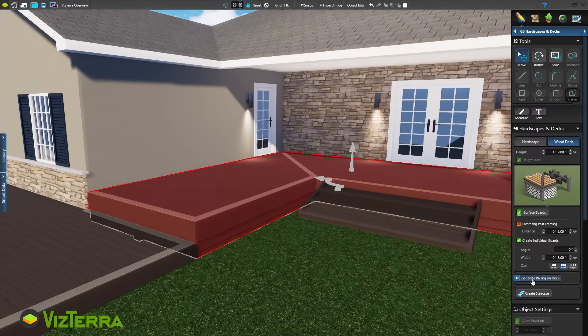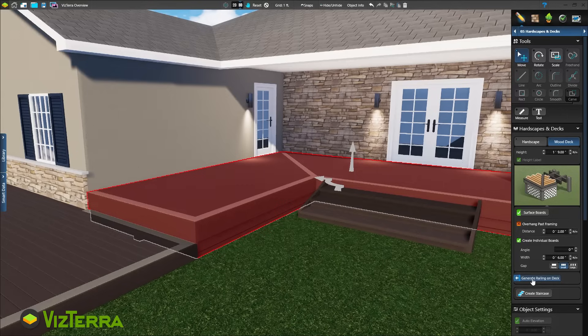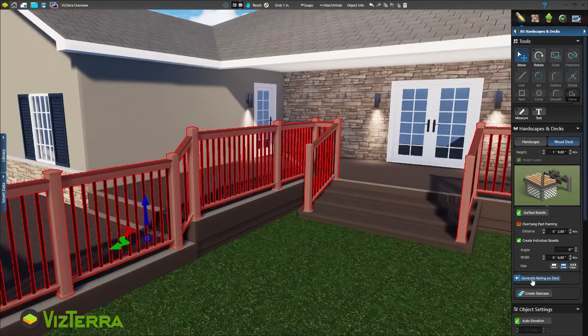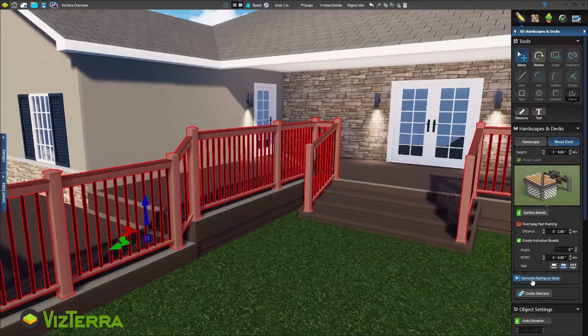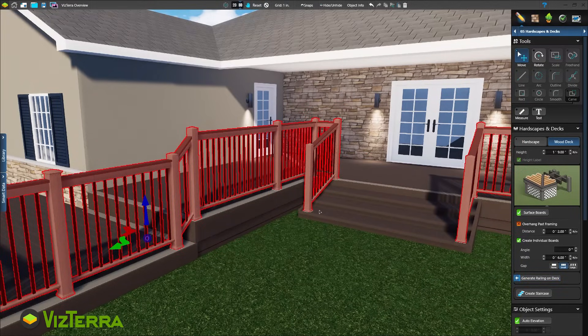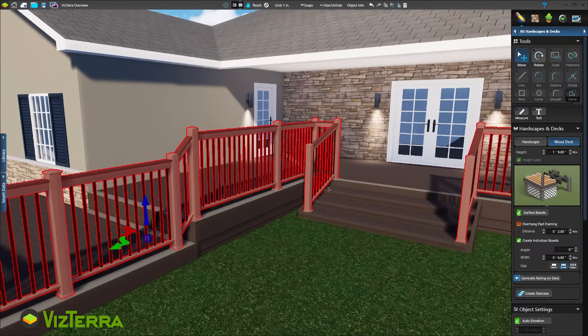Our design looks great! With a single click of the mouse, add railing around the deck. The railing will even automatically follow the stairs.